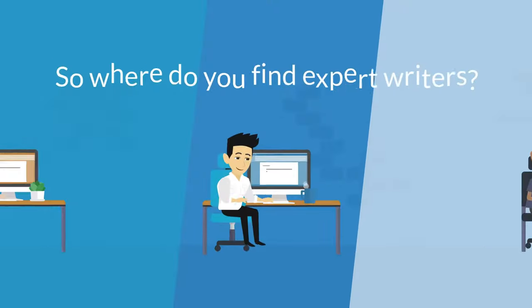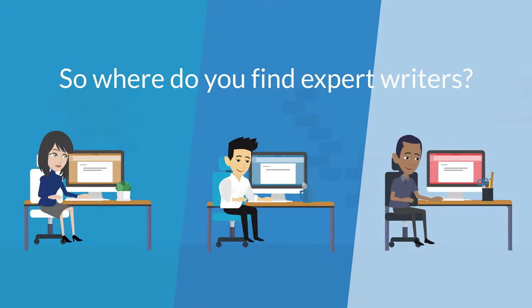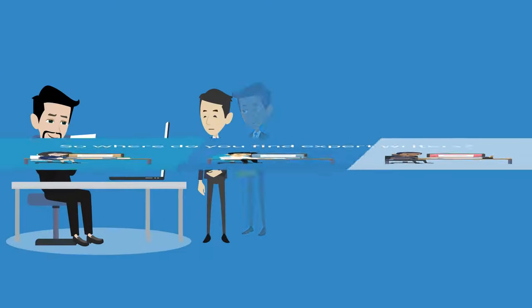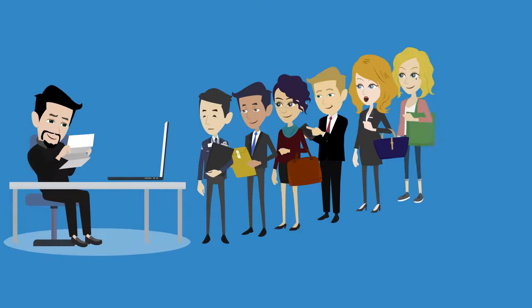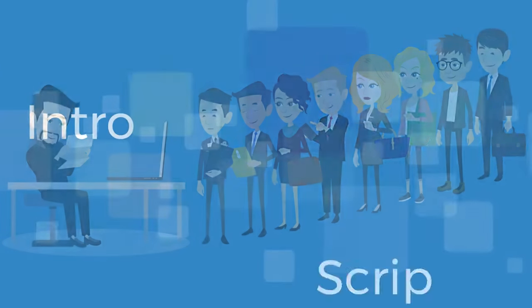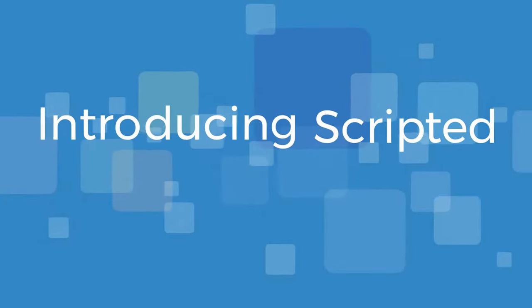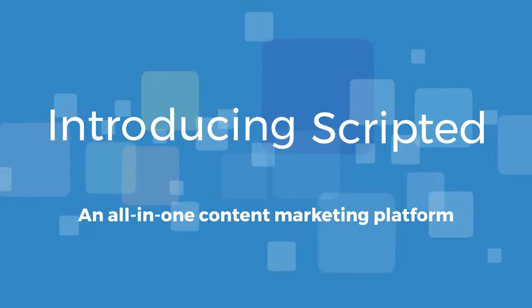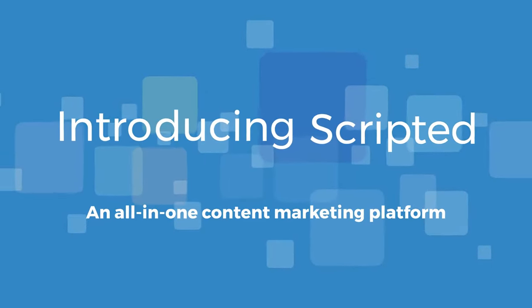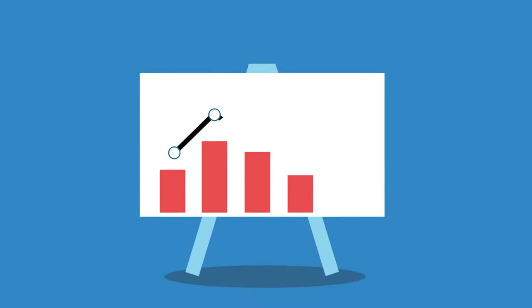So where do you find expert writers? How do you start the hiring process? Introducing Scripted, an all-in-one content marketing platform that will help take your blog to new heights.